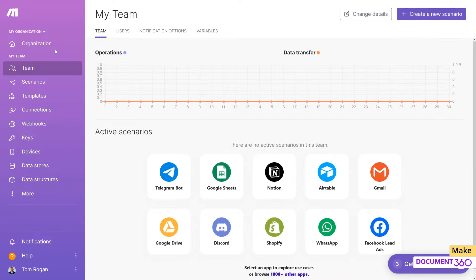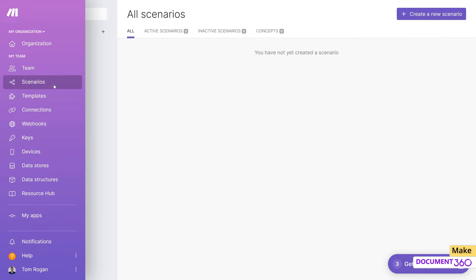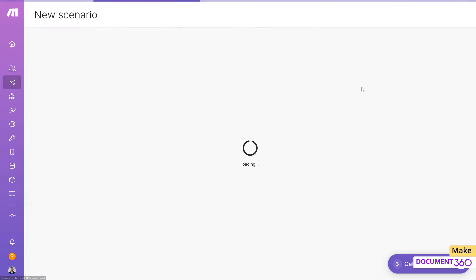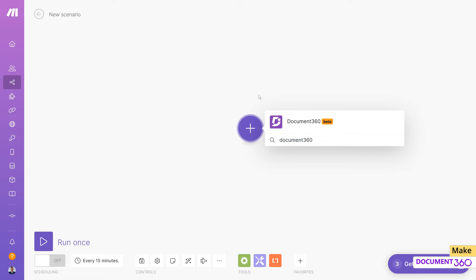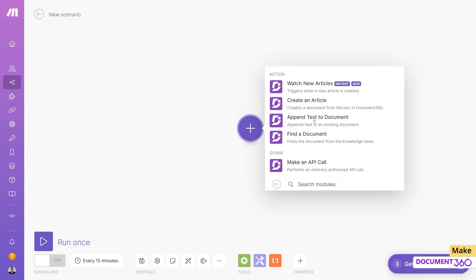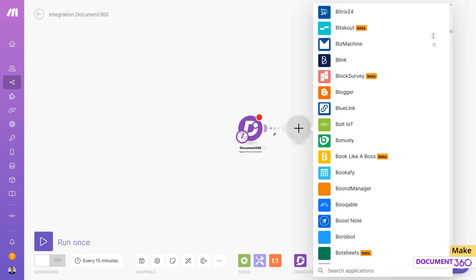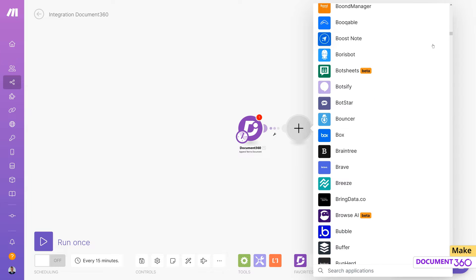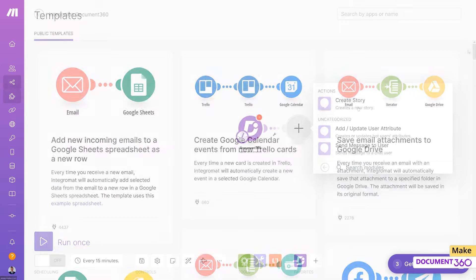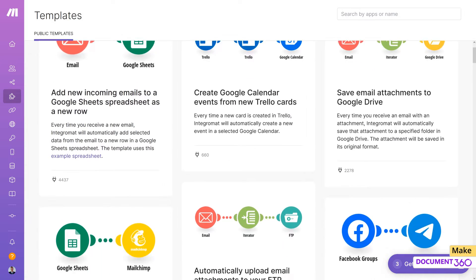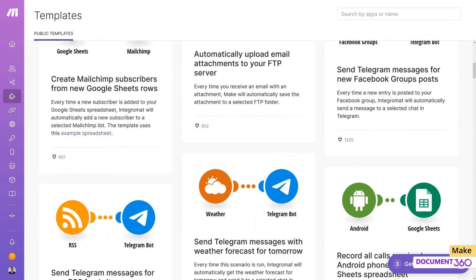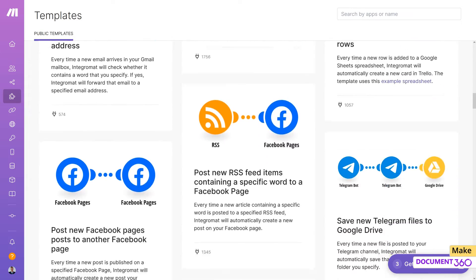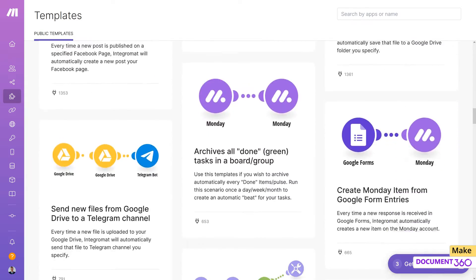Make integrates all your tools and lets you manage your processes in one platform. Its powerful no-code toolkit allows anyone to create complex workflows using a playful drag-and-drop interface, or you can choose from thousands of ready-made app integrations. You can boost team productivity across every area.